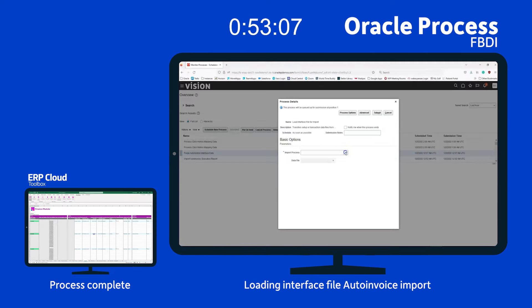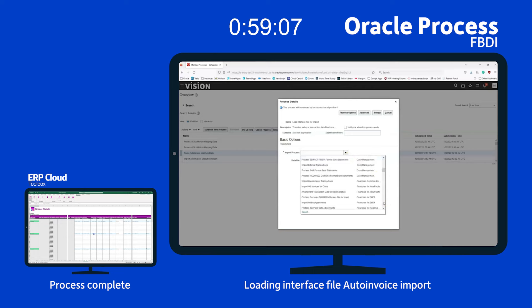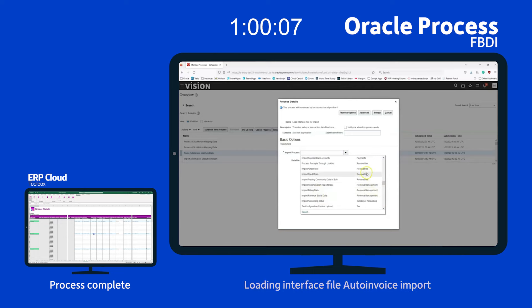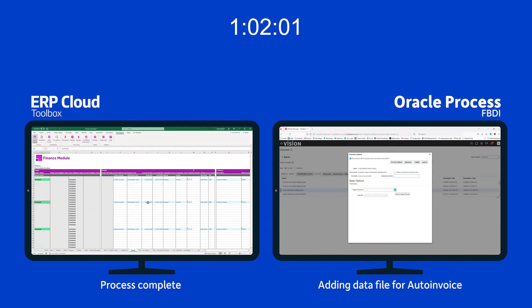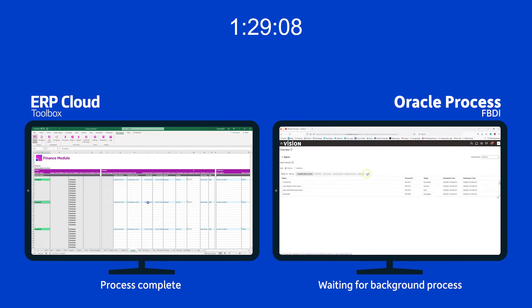Now if we look across to the right you can see she's onto the auto invoice import process. Still miles behind. I'm going to speed up the rest of this process. It's really taking far too long. There's too many steps.